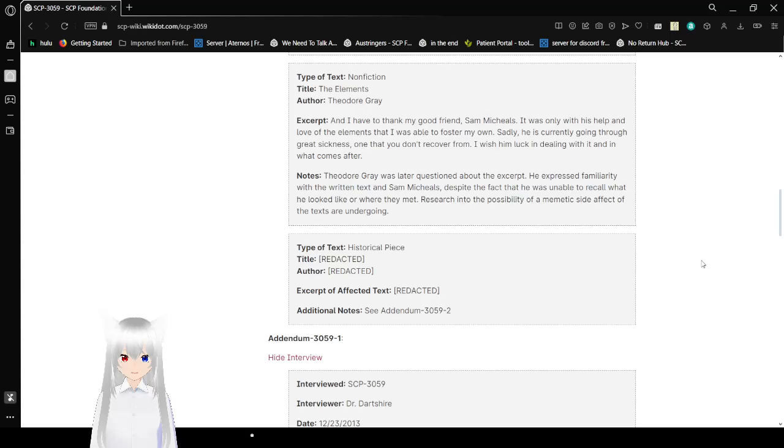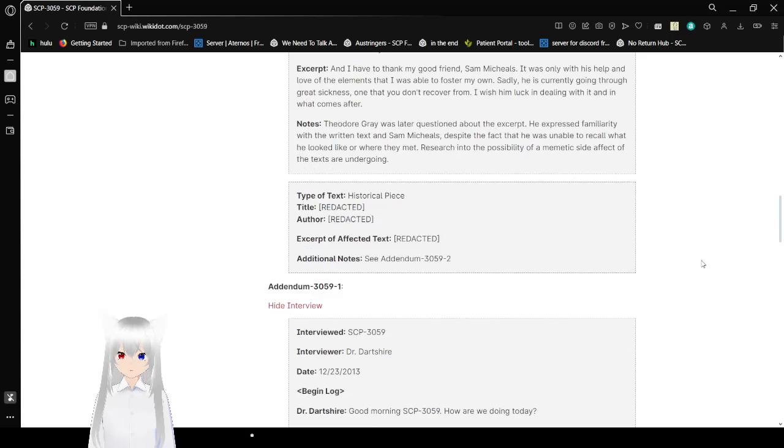Type of text: Historical Piece. Title: Redacted. Author: Redacted. Excerpt of Affected Text: Redacted. Additional Notes: See Addendum 3059-2.